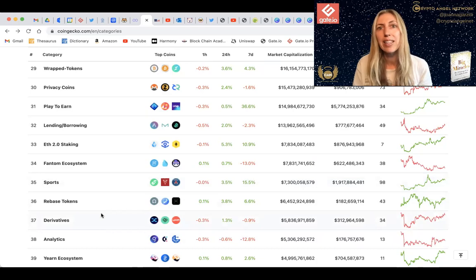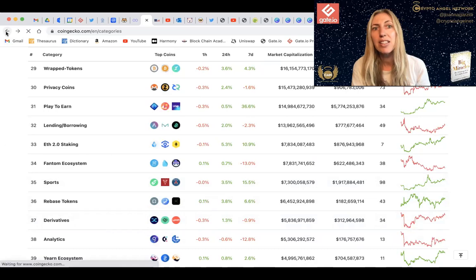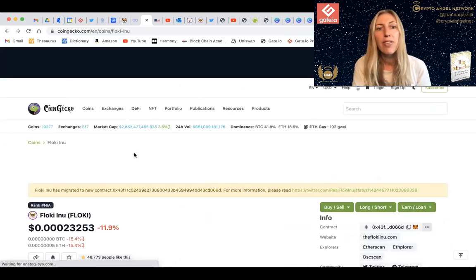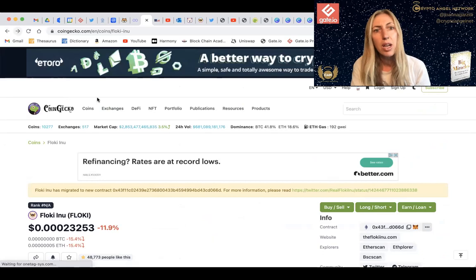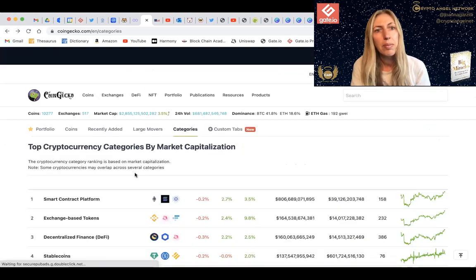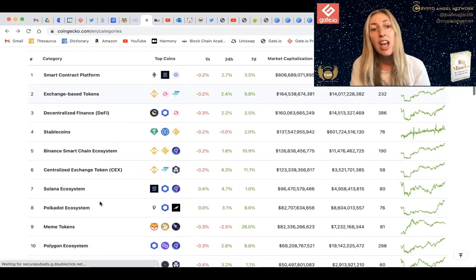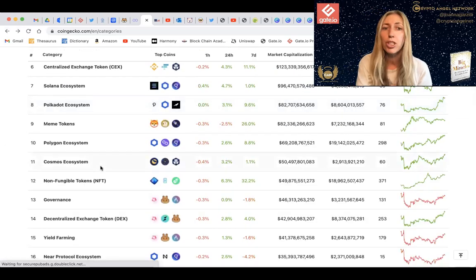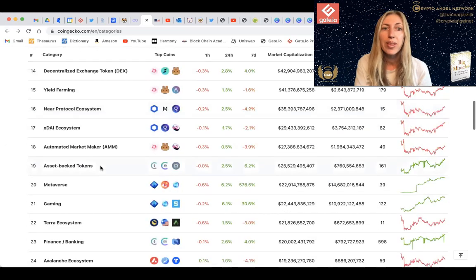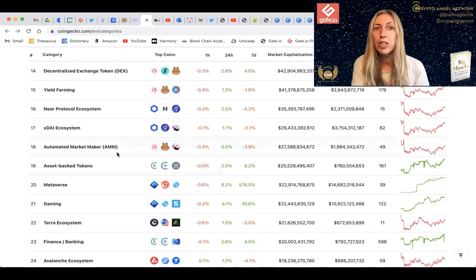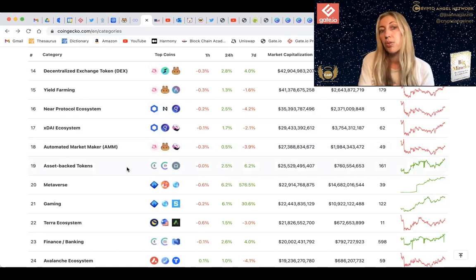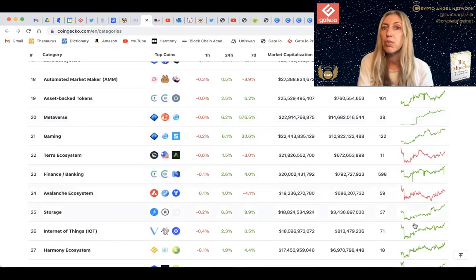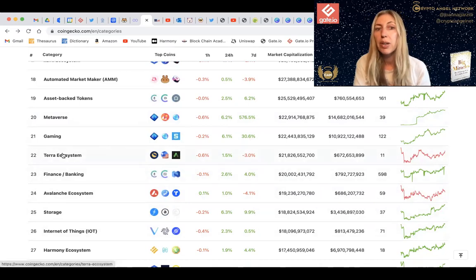CoinGecko makes it easier to follow and understand, so if you have a certain area of interest you can go and follow it. Let me know in the comments what you think — do you resonate with this? How would you be using these new CoinGecko categories to do your trades or follow the market?